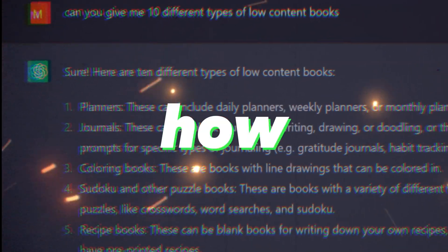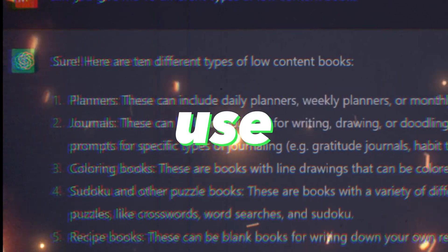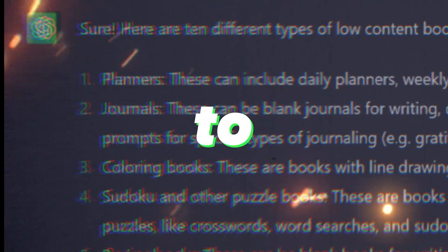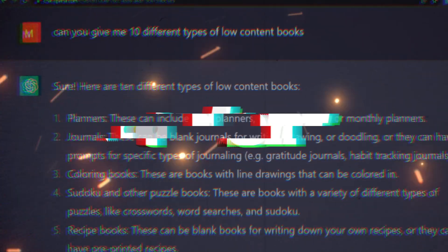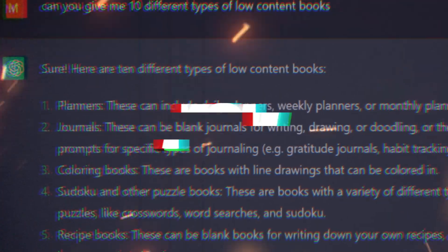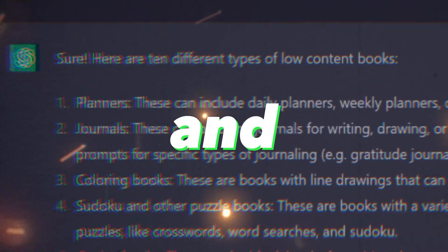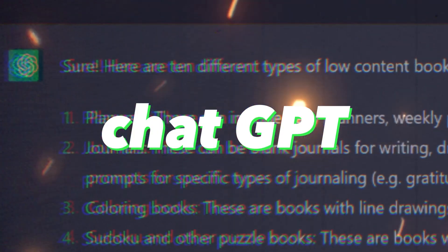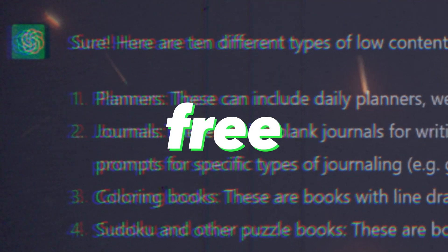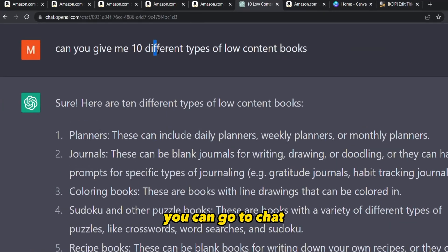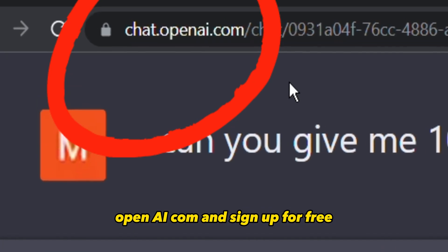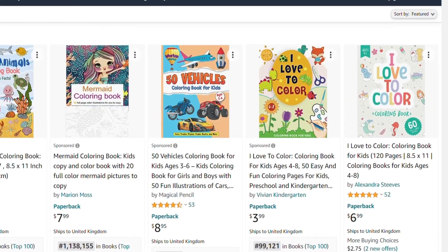I'm going to show you how you can use ChatGPT, which is a free AI tool, to speed up your KDP low content process and save you hours of thinking and brainstorming. ChatGPT is currently a free tool — you can go to chat.openai.com and sign up for free.